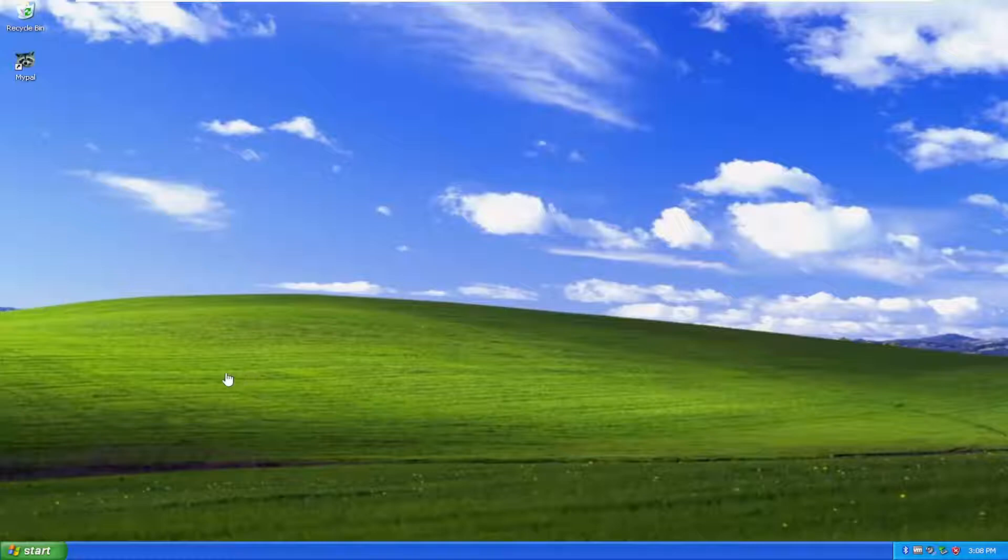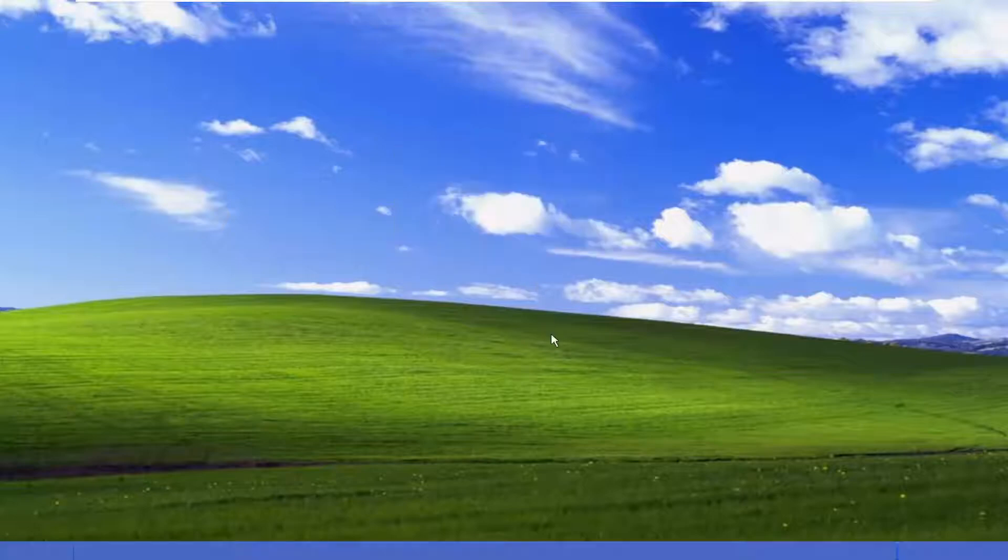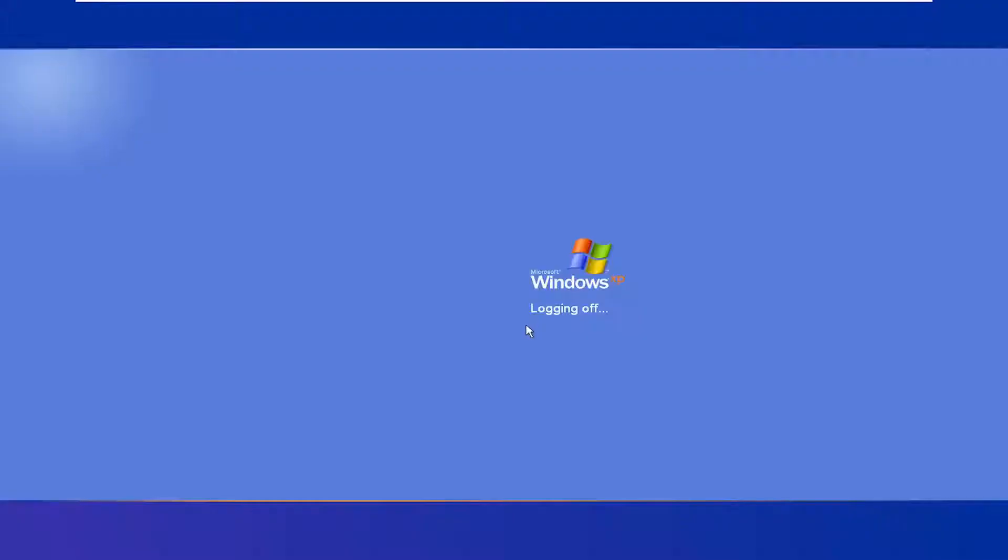So assuming you're unable to boot into Windows, you just want to start tapping the F8 key as your computer boots up. I'm going to go ahead and restart my device here and start tapping the F8 key as soon as you press the power button to turn on your computer.